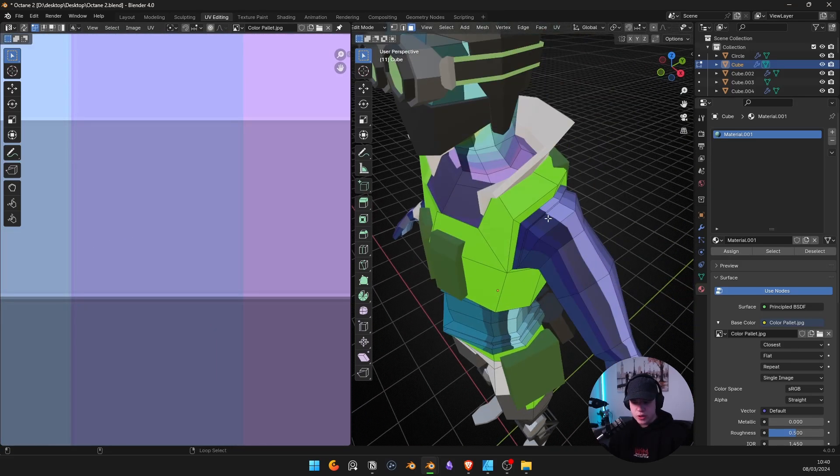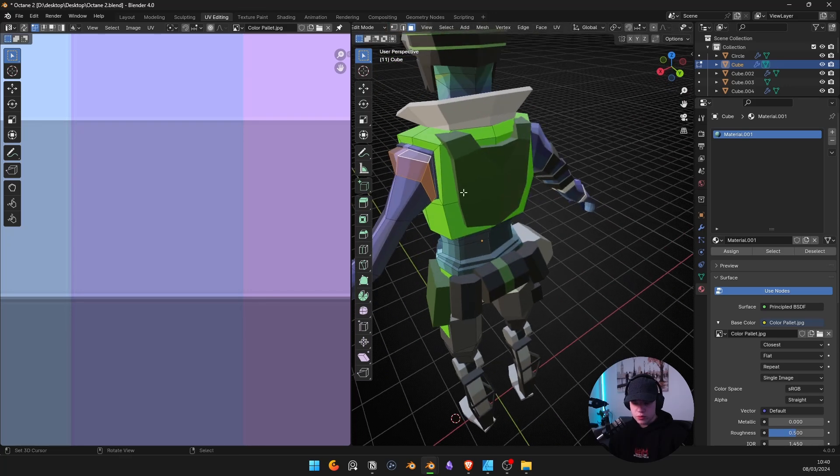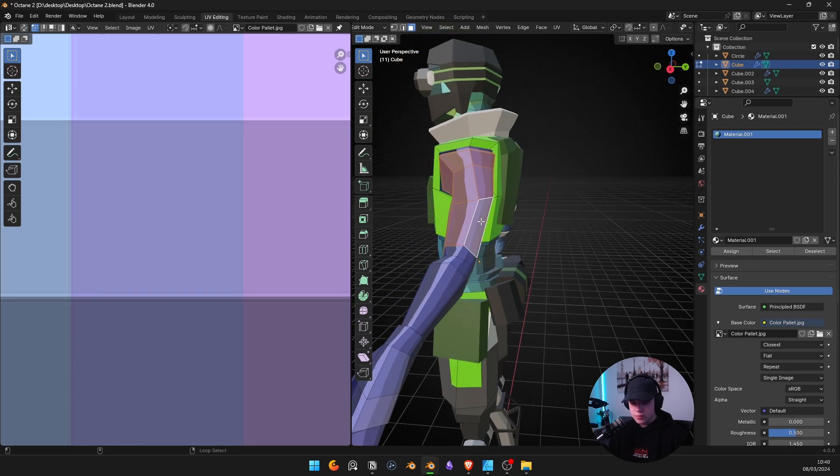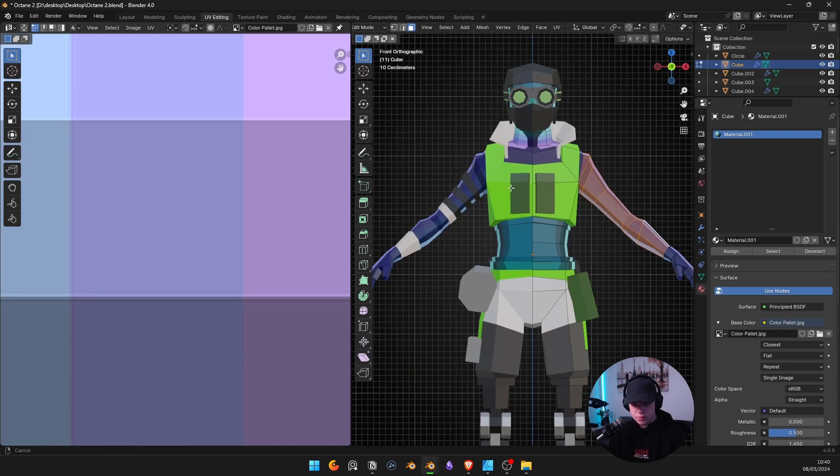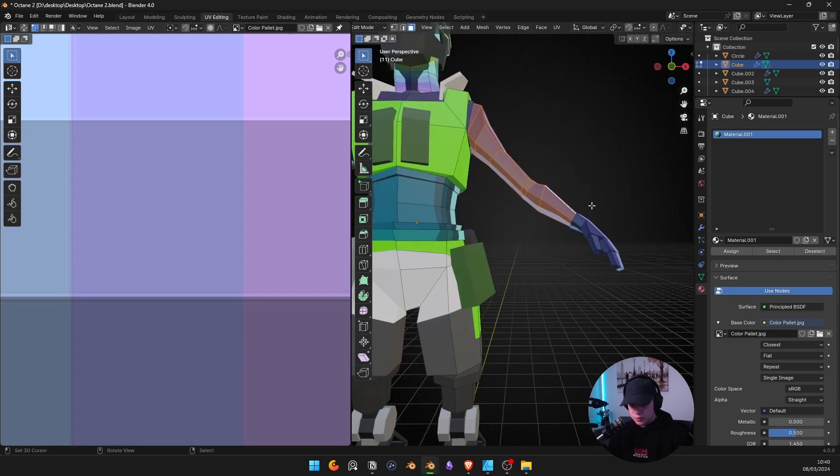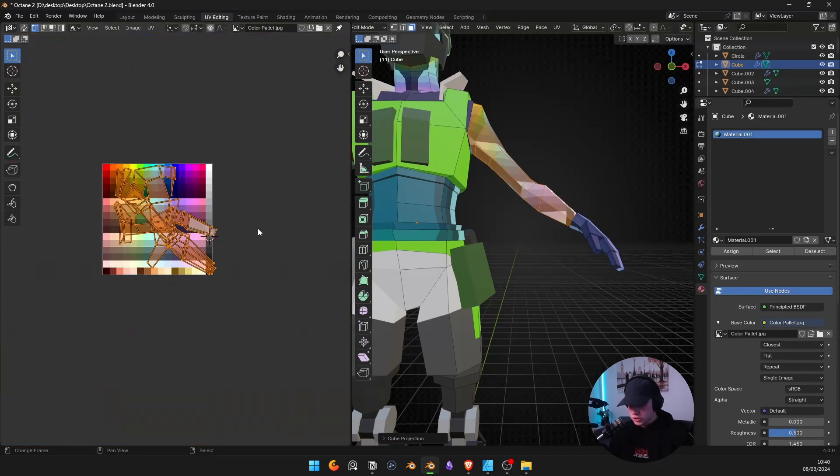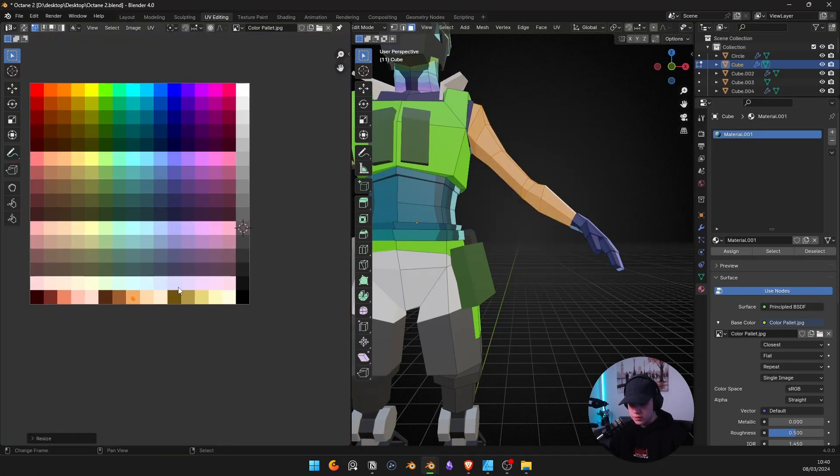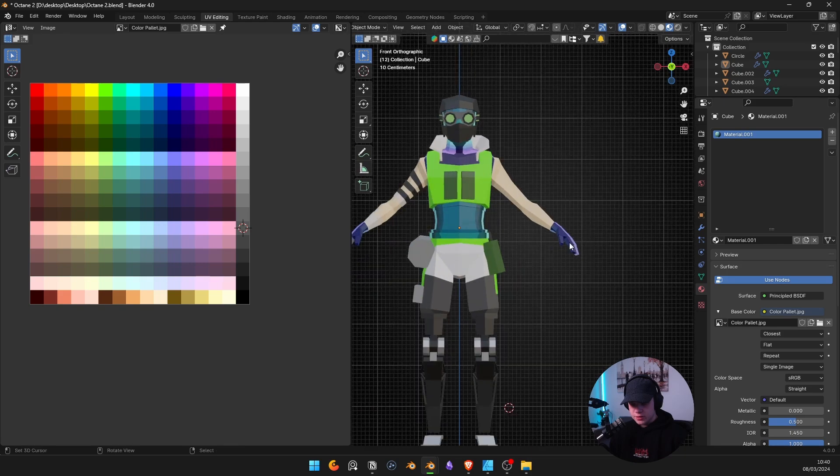So then you can see there's parts that we haven't obviously done, so we actually have to still do these and add them. But you can see we just select part of our mesh like this, and then we go U, cube projection, scale this down, and then find a color that works. And there you go, it's now working.